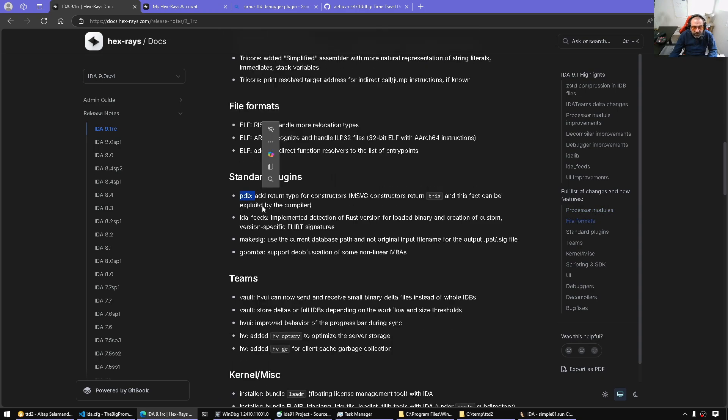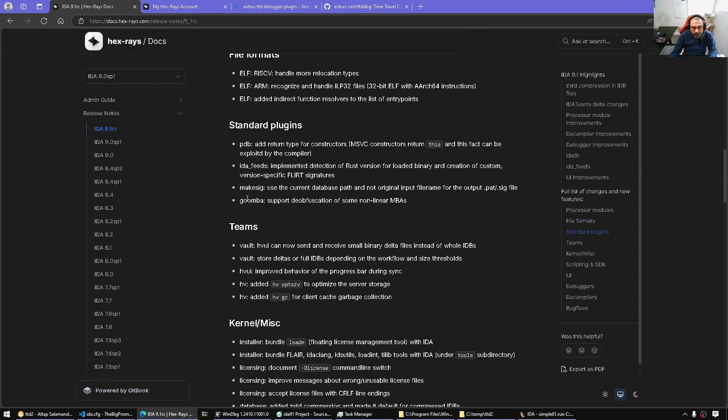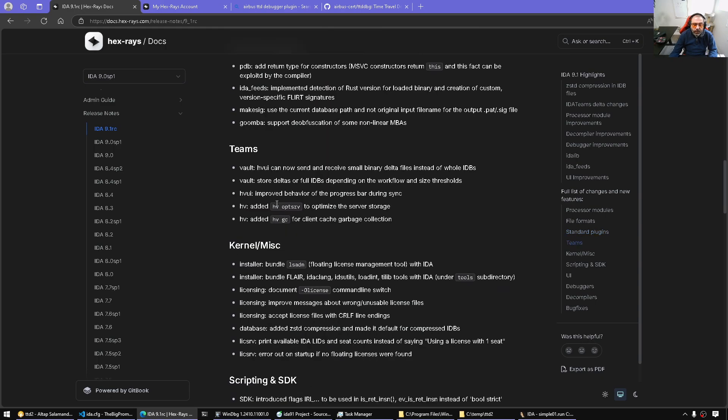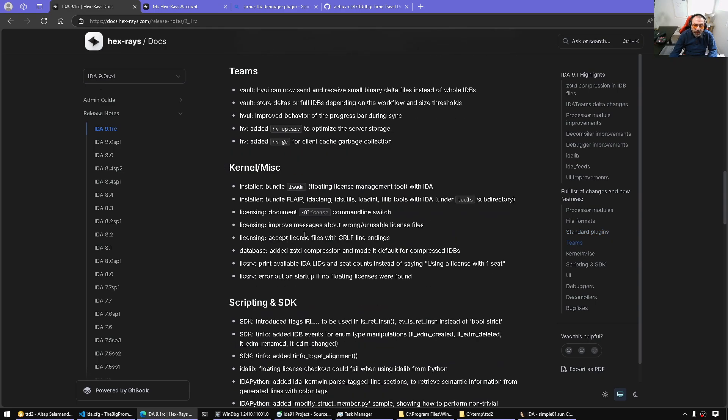Plugins, some slight improvement to the PDB. Mexic, as well, just very minor. Goombana, also the plugin that the Office case supports additional MBAs and so on. IDAThemes, we spoke about it.